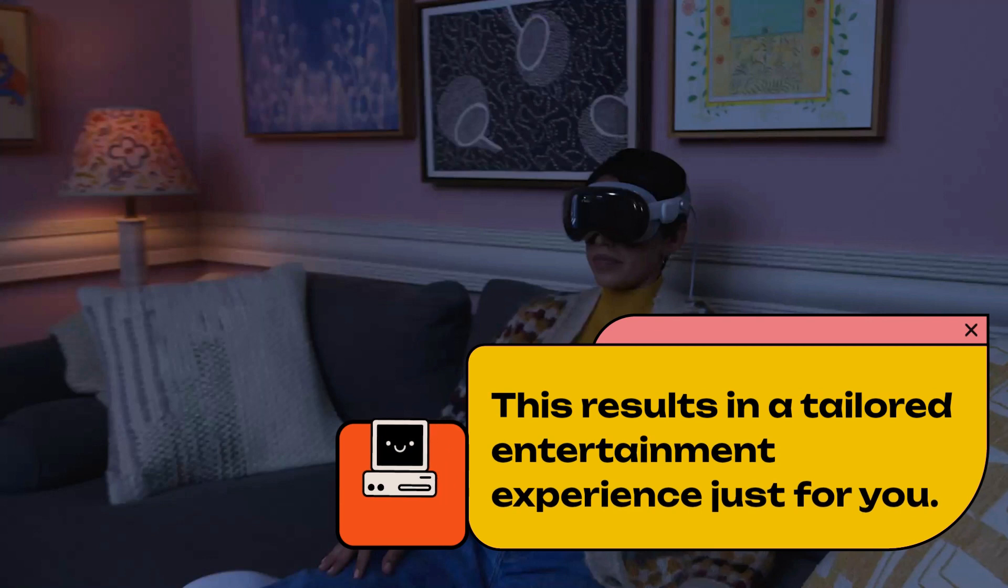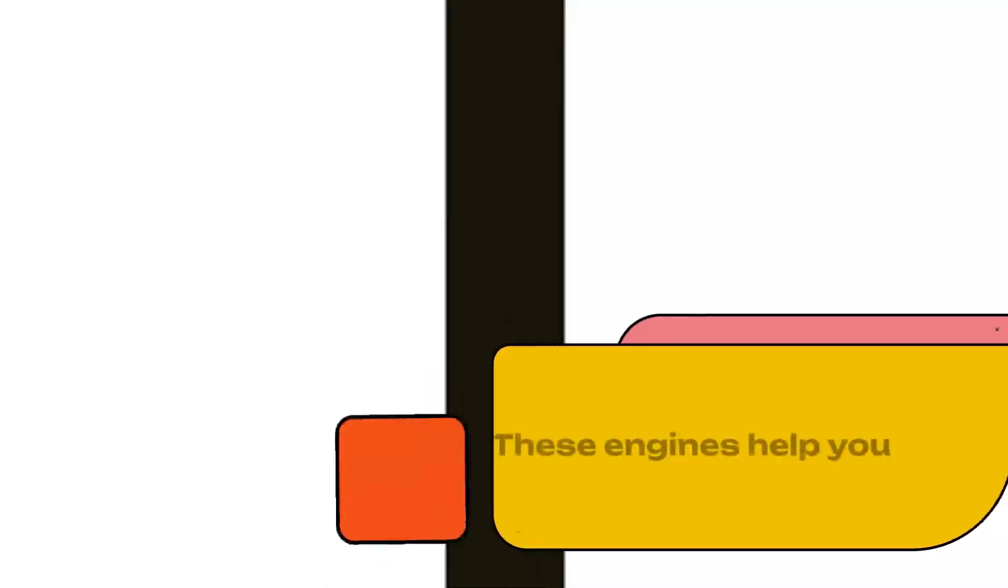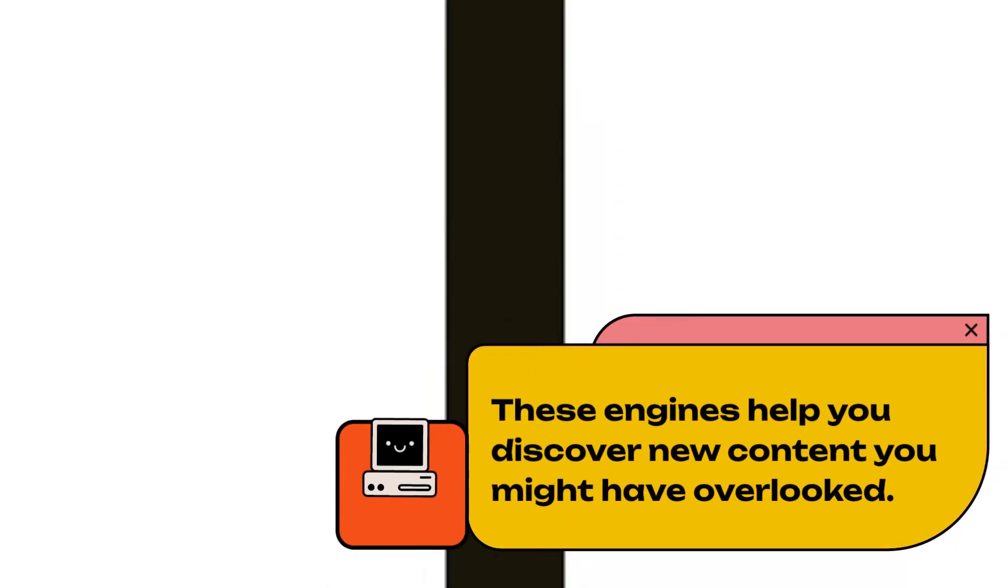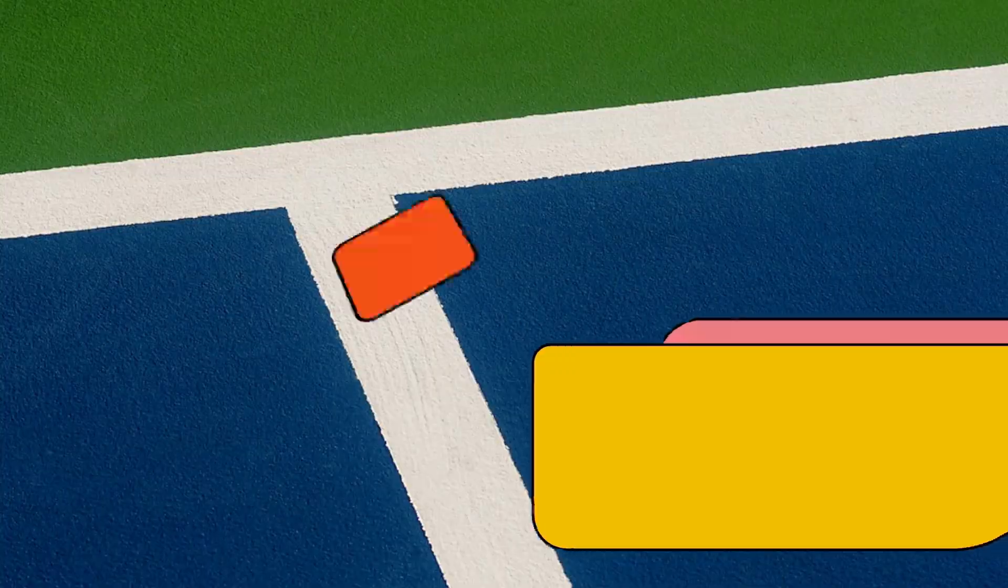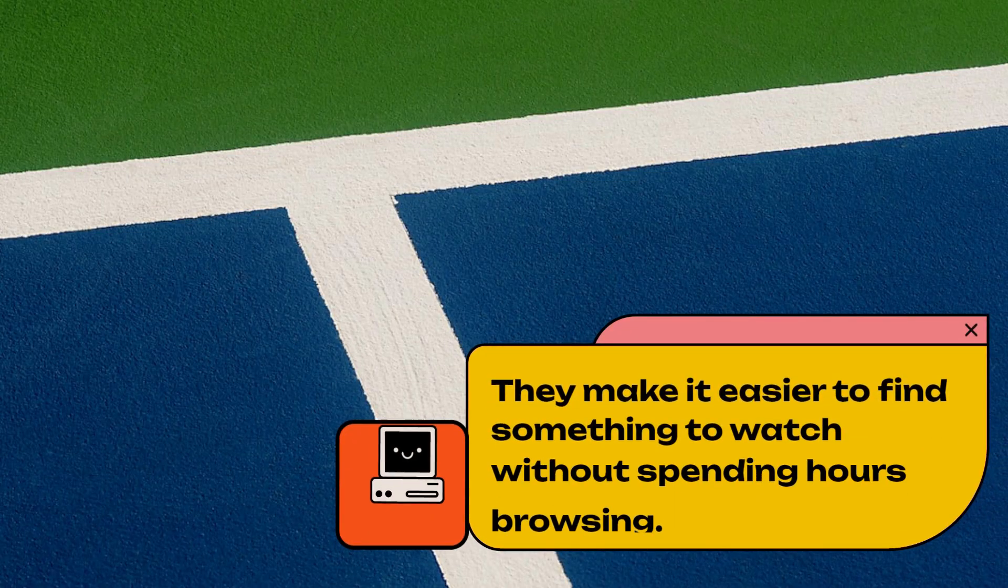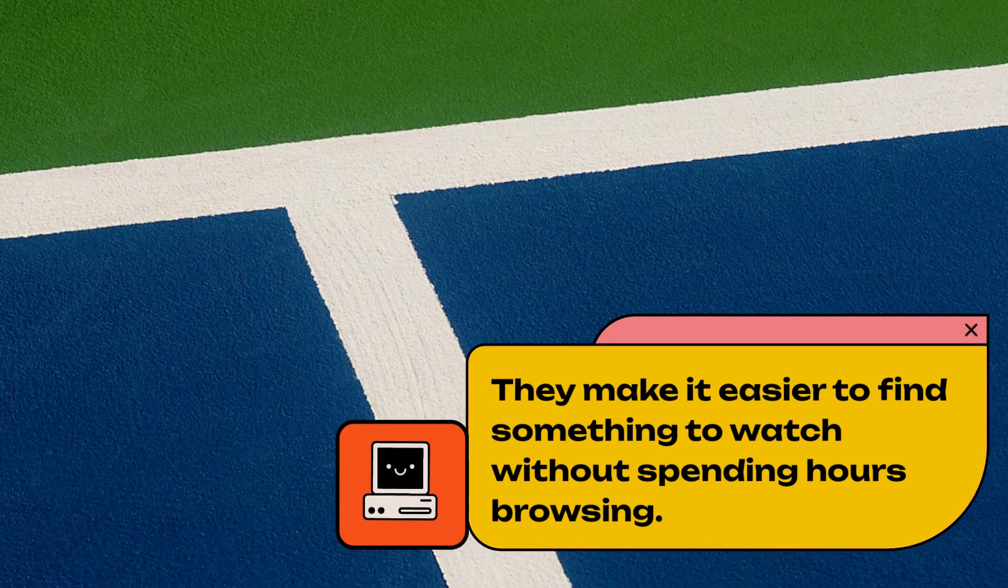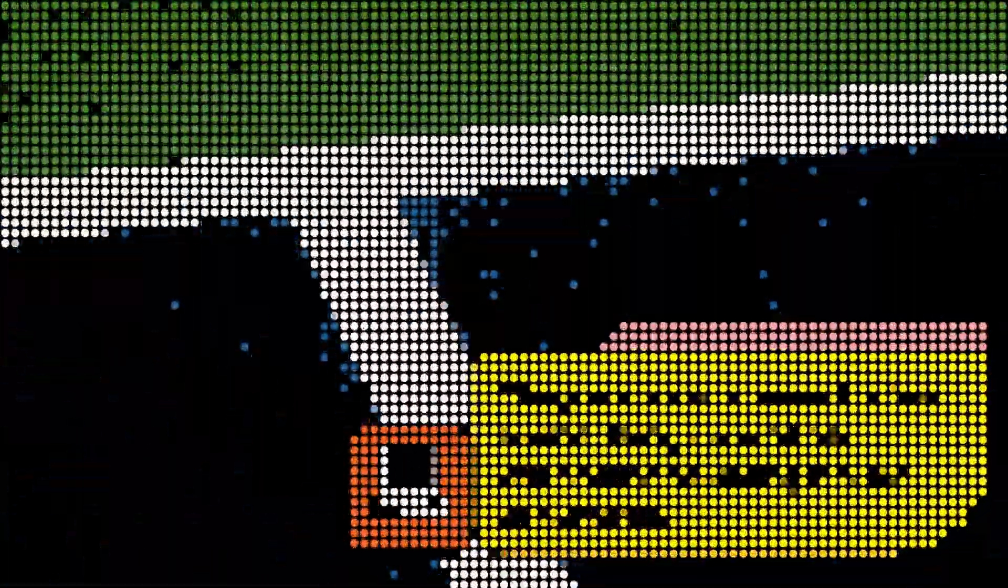This results in a tailored entertainment experience just for you. These engines help you discover new content you might have overlooked. They make it easier to find something to watch without spending hours browsing.